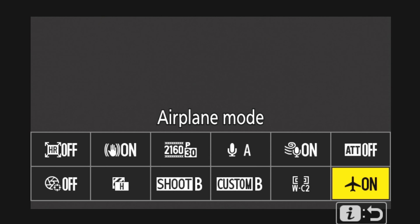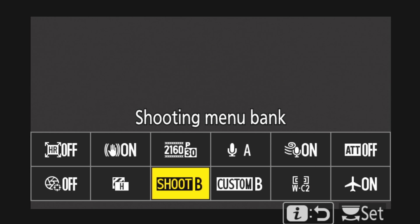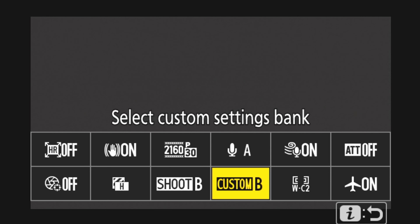Airplane mode — I've got that in this spot on most of my banks. I'll generally have airplane mode on for most situations to preserve battery life, but if I'm going to be using SnapBridge or other features where I need the Wi-Fi or Bluetooth on, then I'll turn it off. This is where you'll have your autofocus selection mode — I'll almost always use this from the button on the left side of the camera. The shooting bank selection and the custom settings menu bank are the two most important things on the iMenu.